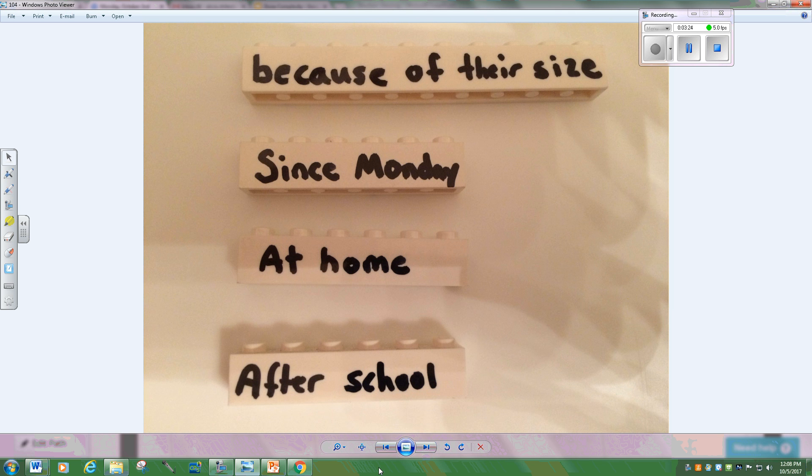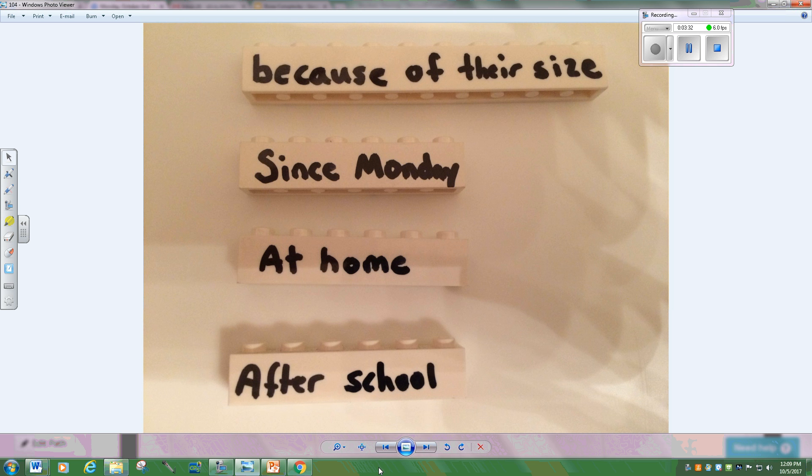Sometimes you'll see other phrases, little cheapo phrases. These look like they might have complexity because of their size since Monday at home after school. They might even start with subordinators and those one half words. But if there's no sentence inside of them, we're not hitting any level of complexity.